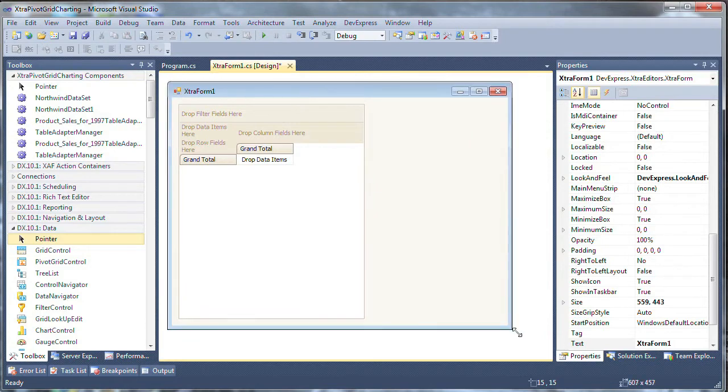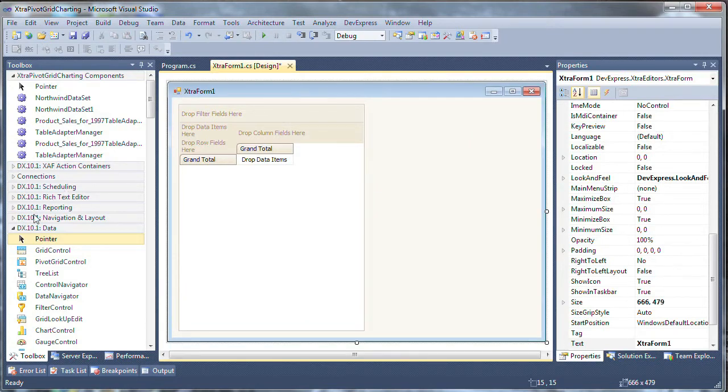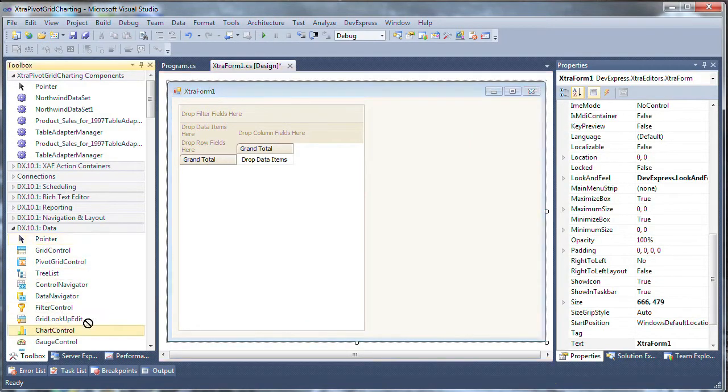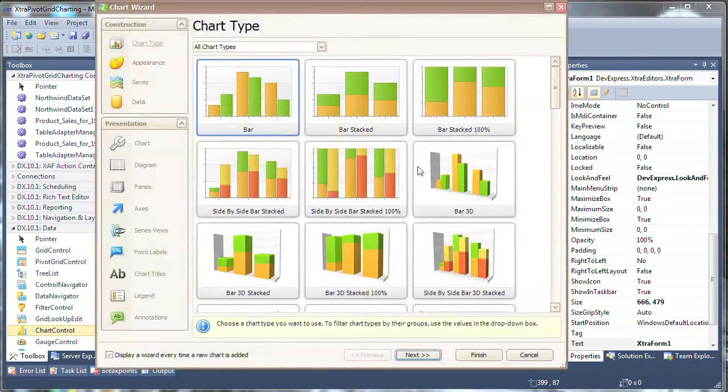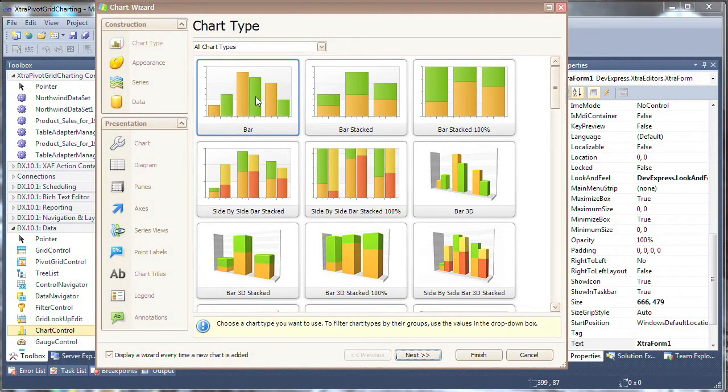Let's make a little room for the chart and from the toolbox drag and drop a chart control onto the right side of the form. The chart wizard is automatically invoked. I'll choose the bar chart and click finish.